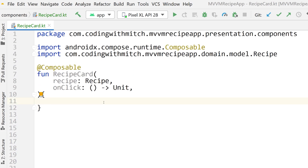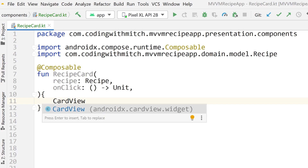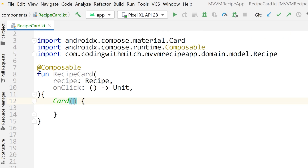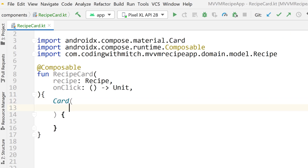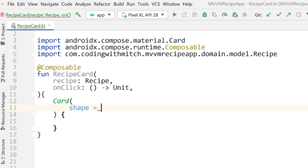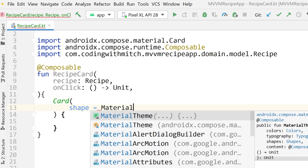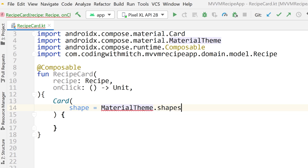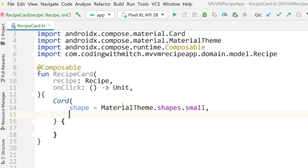The CardView equivalent for Jetpack Compose is actually called a Card. We can pass arguments to this card to dictate the styling. The first argument is the shape argument, which determines how rounded the corners are. We're going to use a MaterialTheme constants file to access a constant that defines some shapes.